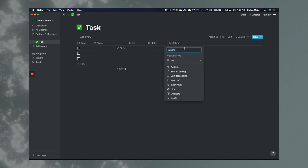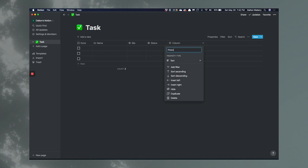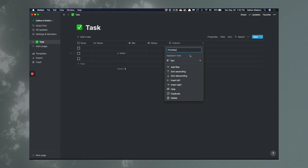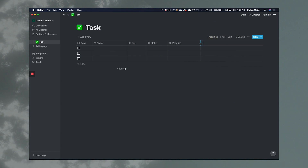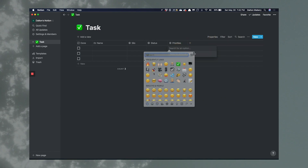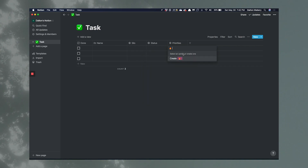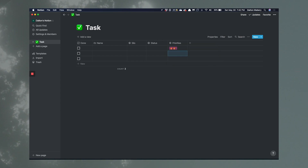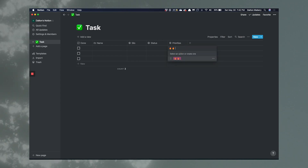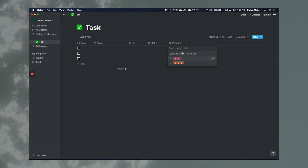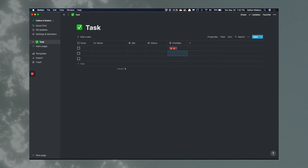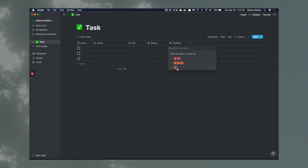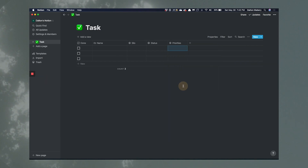Then we're going to add another column and call it 'Priorities.' We're going to make it a Select type. Jesse did a fun way with emojis — I'm going to do fire emojis. So priority one is one fire emoji, priority two is two fire emojis, and priority three is three fire emojis. So we have three priority levels.